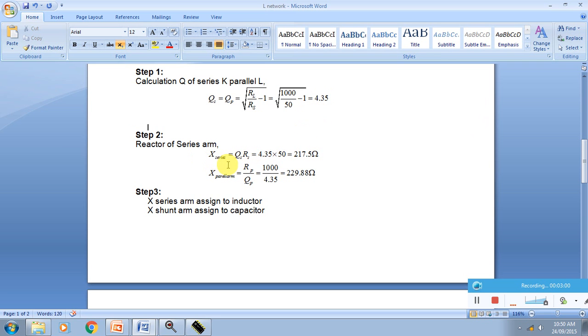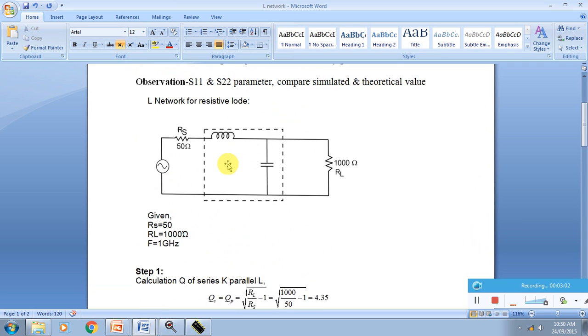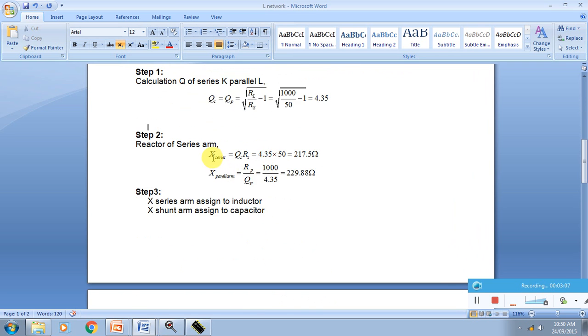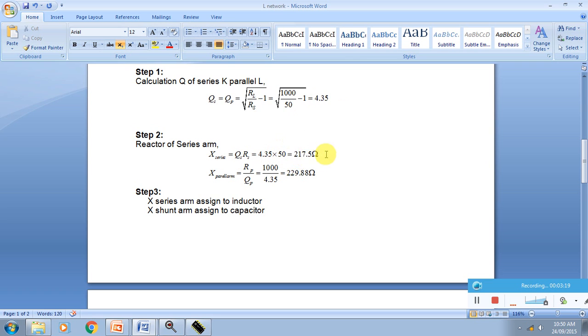X series arm, this fellow is in the series and this fellow is parallel. I have to calculate one impedance in series and impedance in parallel. The series arm is Q times RS, 4.35 times 50 Ohm, giving 217.5 Ohm. X parallel arm is RP by QP. I am getting these two reactances, one is series reactance, second is parallel reactance.